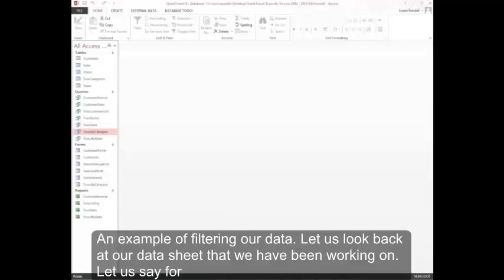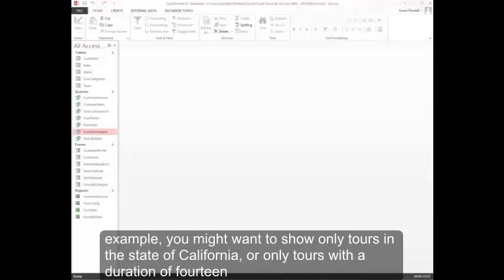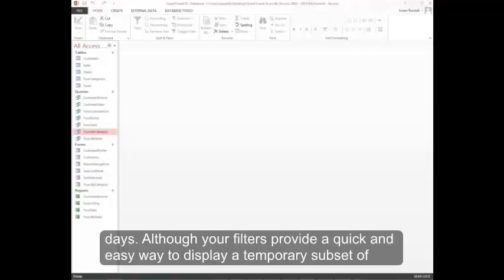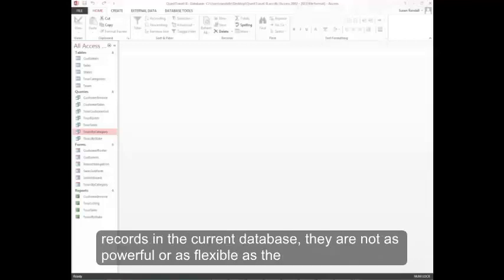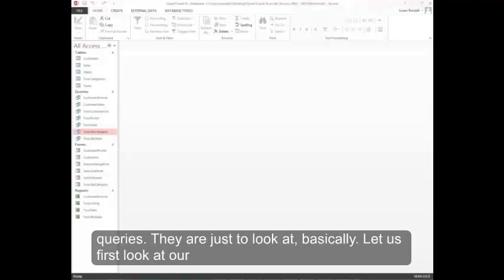An example of filtering our data: you might want to show only tours in the state of California or only tours with a duration of 14 days. Although your filters provide a quick and easy way to display a temporary subset of records in the current database, they are not as powerful or as flexible as queries. They're just to look at basically.